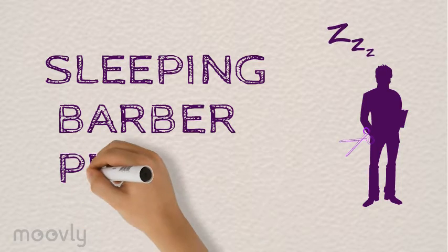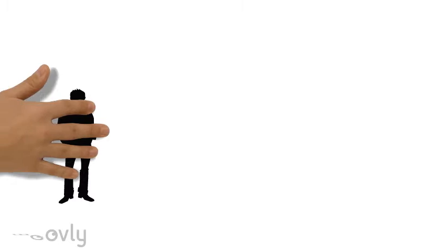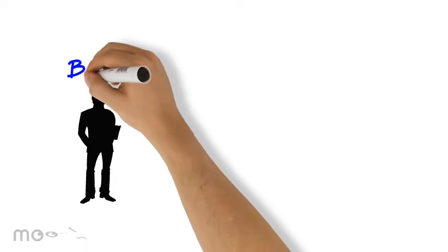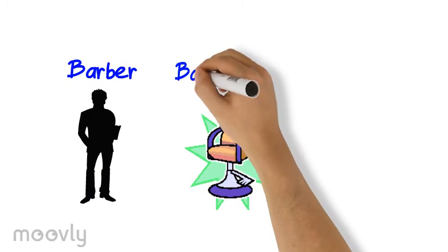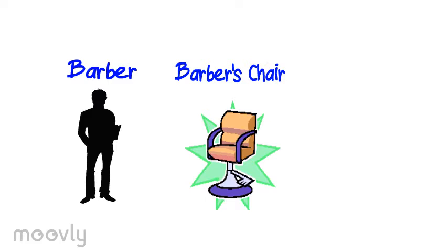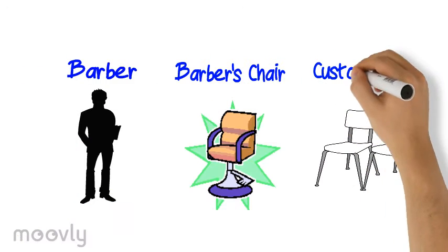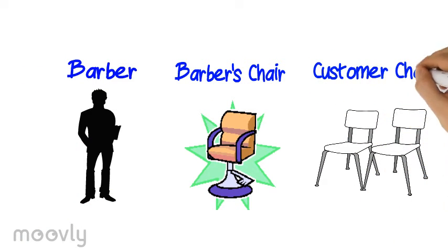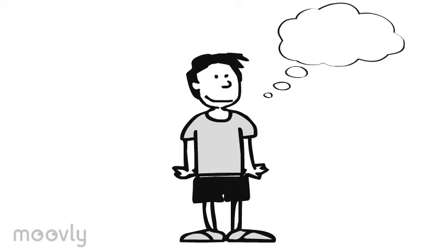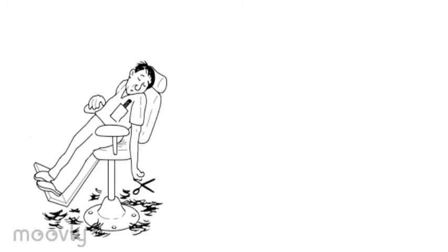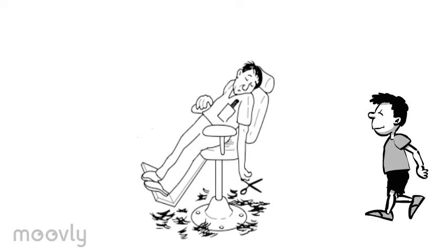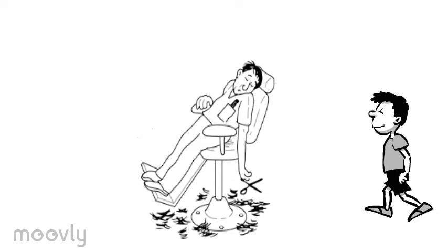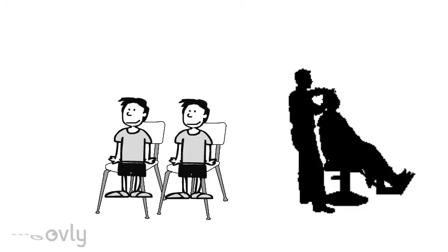The sleeping barber's problem. In this scenario, we have one barber, one barber's chair, and customer waiting chairs. When there is no customer, the barber sleeps on the barber's chair. When a customer arrives, he will either wake the barber up or wait at the customer vacant chairs when the barber is cutting someone else's hair.